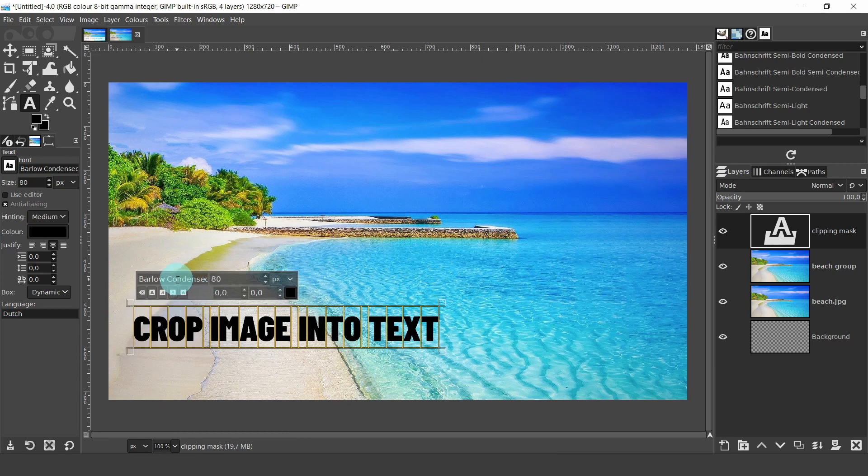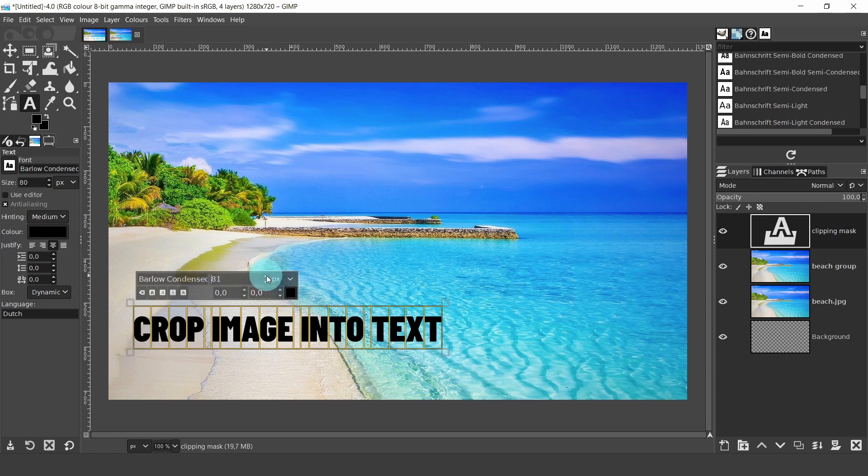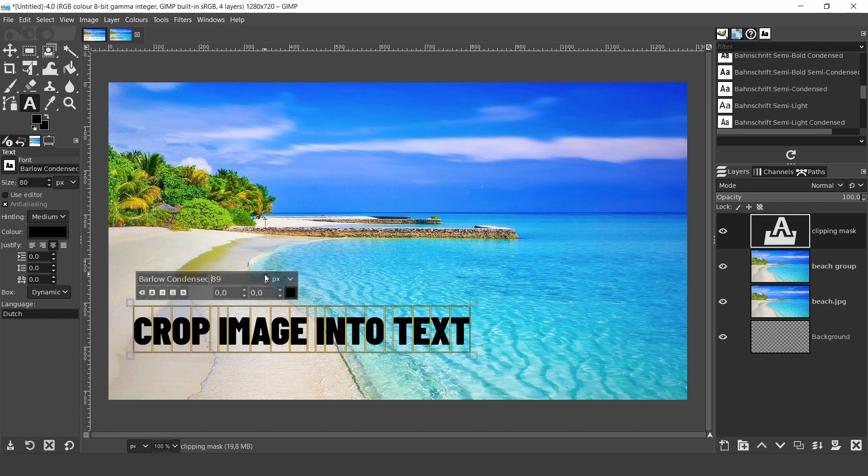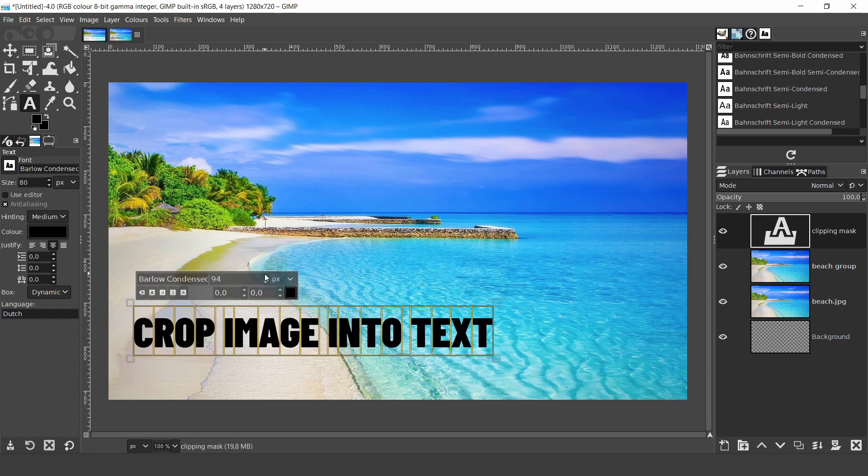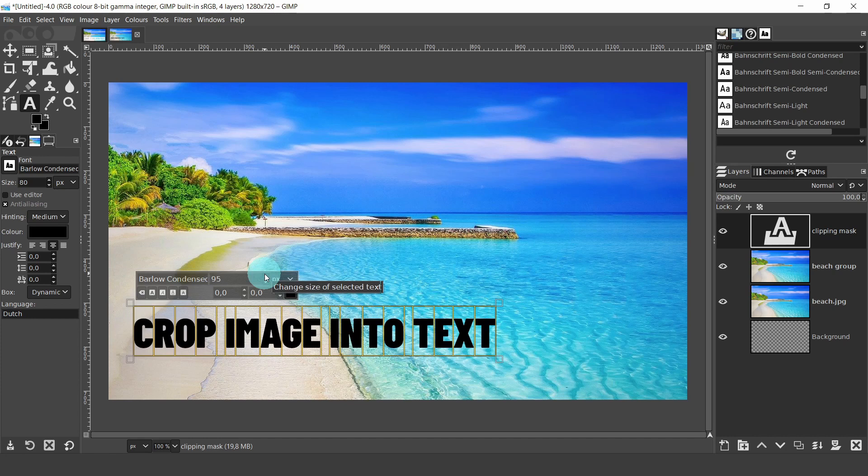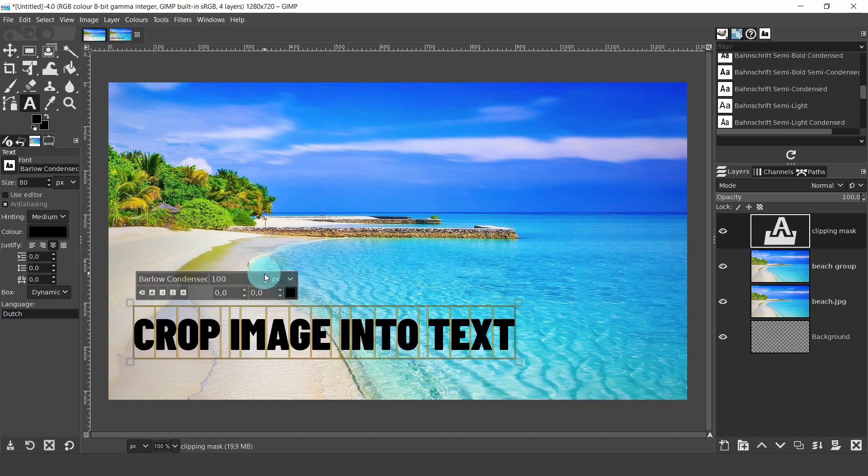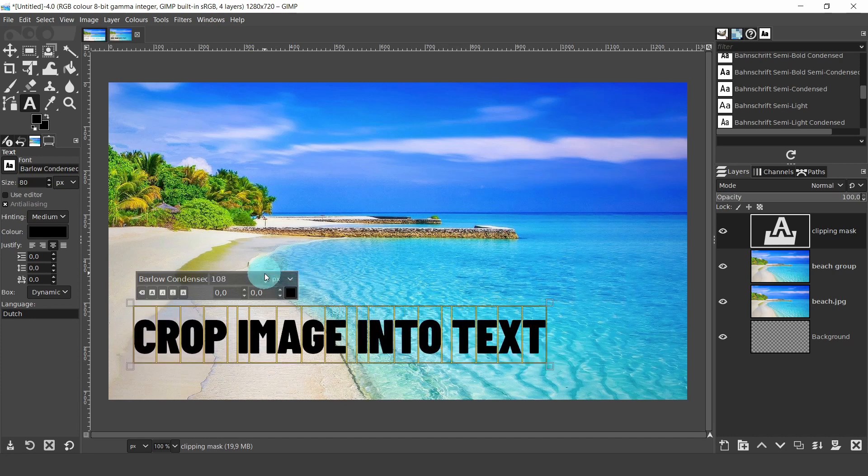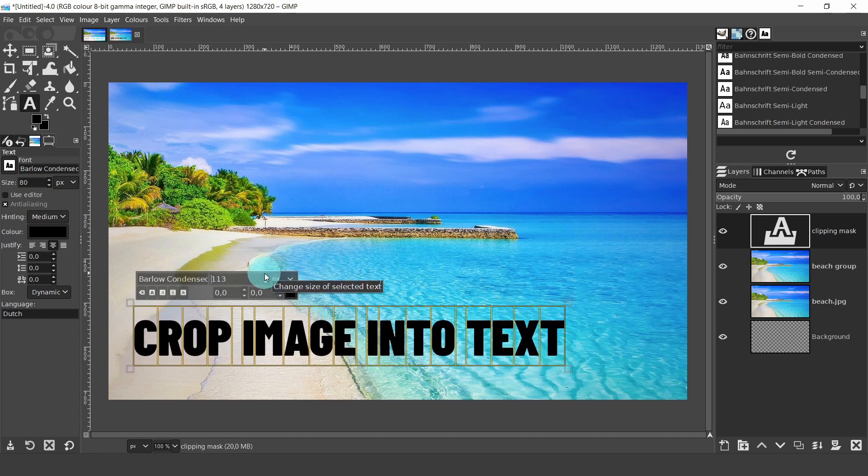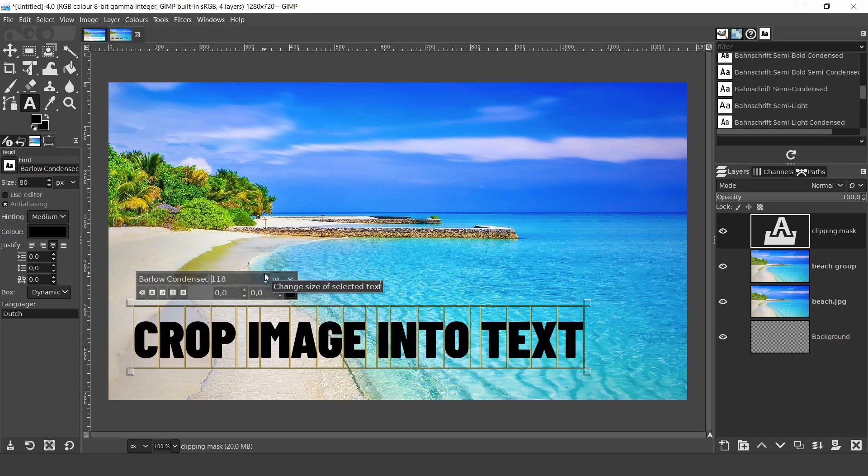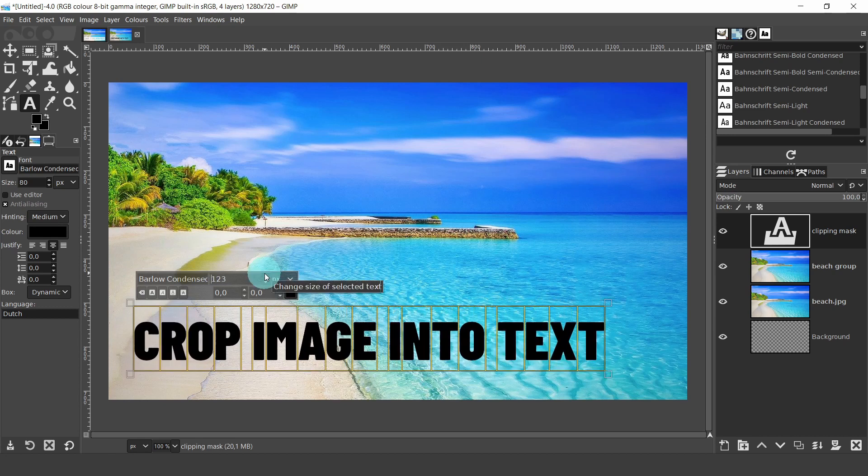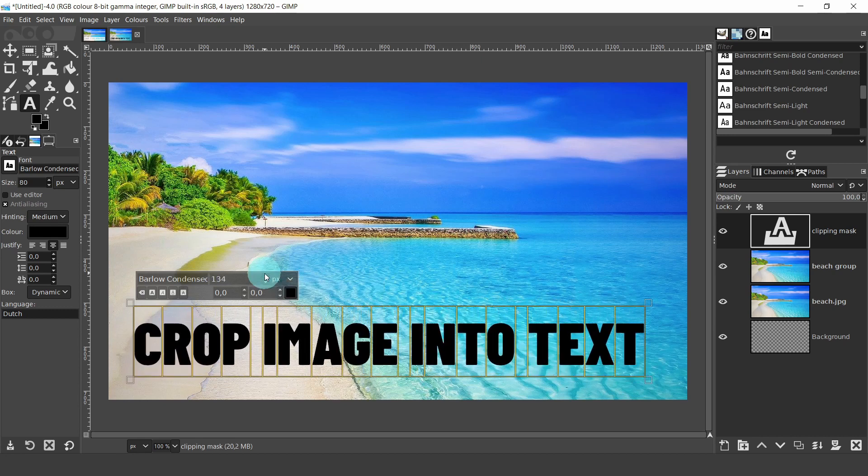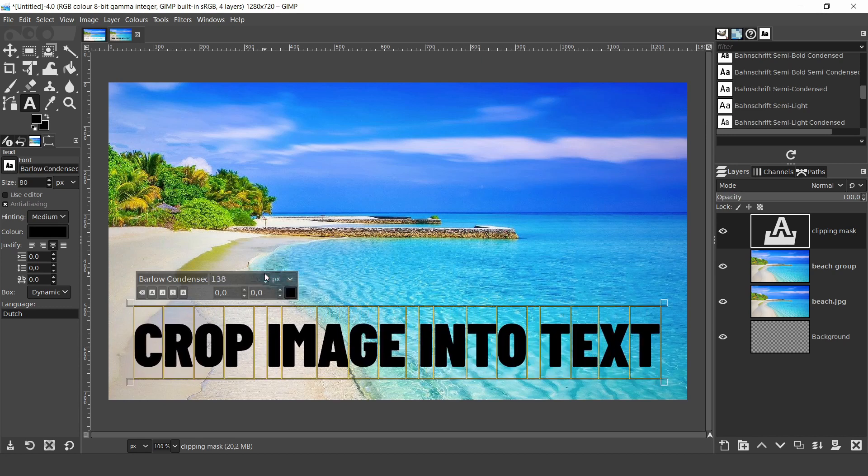Now with all the text selected, come up to the top menu and click on the top arrow in the font size. Bring the font value up to 140, well, depending on the font you're using. I want my font to stretch right to the opposite side of the image.